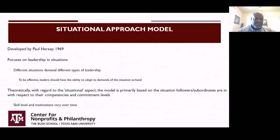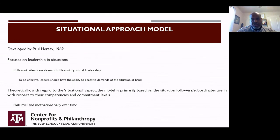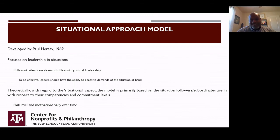To be effective, leaders should have the ability to adapt to the demands of the situation at hand. More theoretically, this model is based on the situation of followers with respect to the competencies and commitment levels that they have. What the model tries to point out is that for any new employees — as you think about yourself and the role of a leader at your work — skill levels and motivations vary over time.